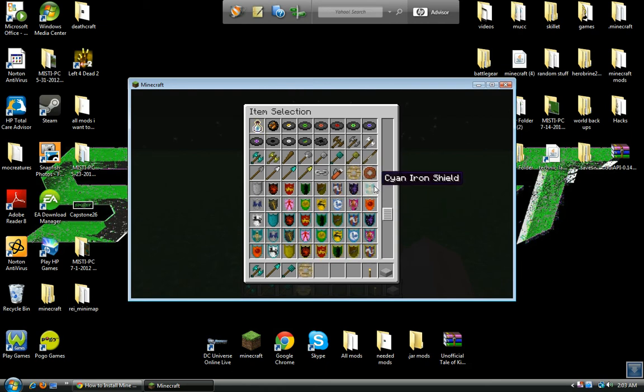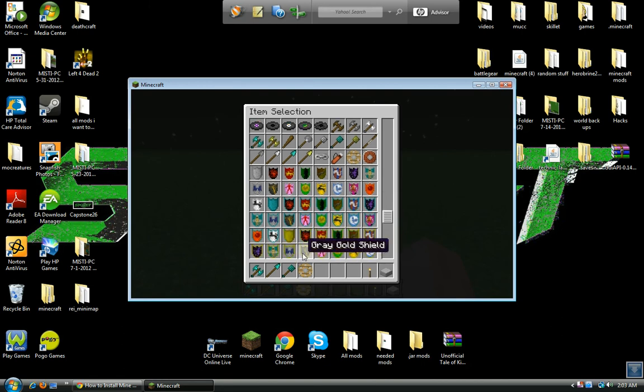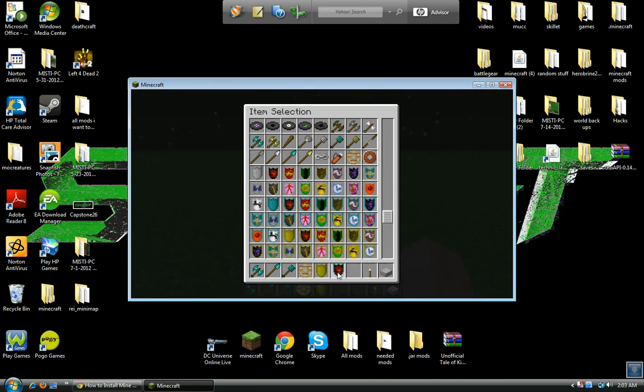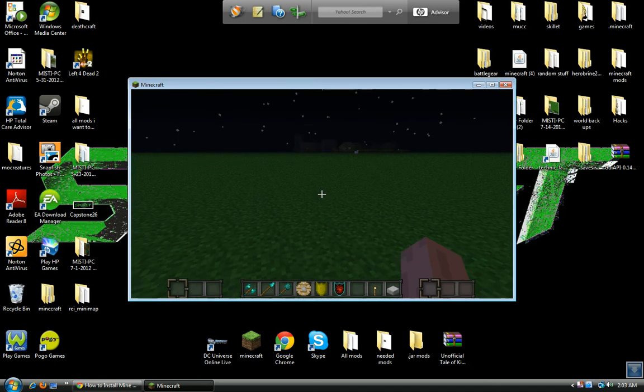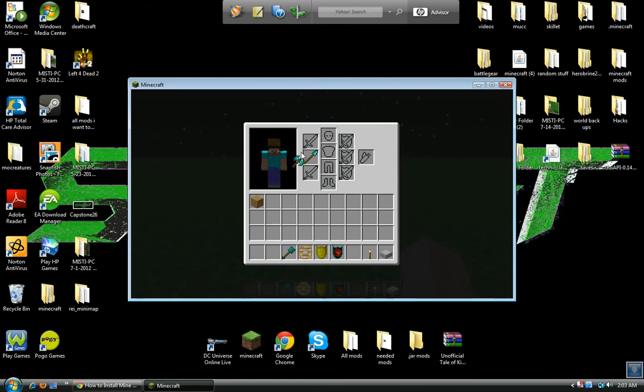I'll just get a diamond shield, a wooden shield, and a gold shield. Now you press I to go to your equipment inventory, and then you get to put it wherever you want.